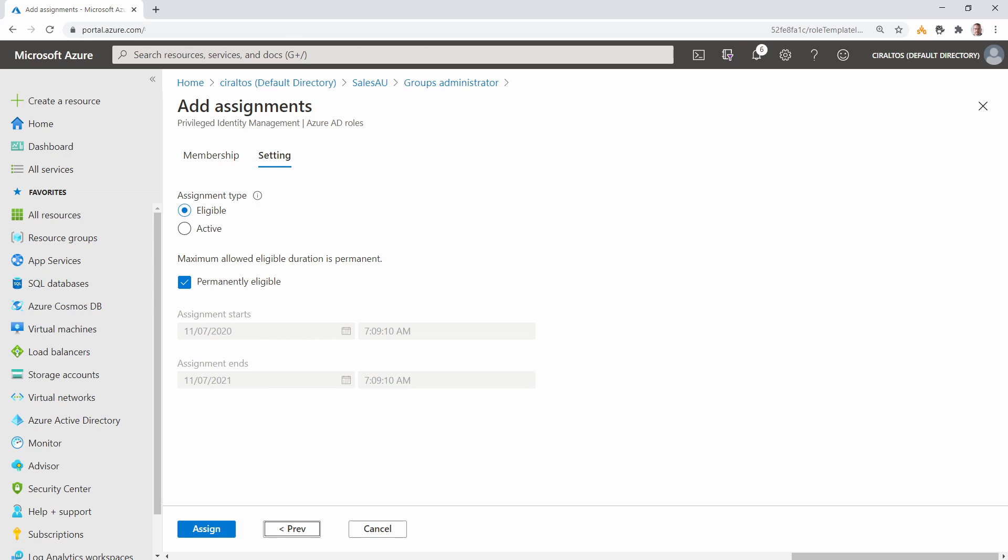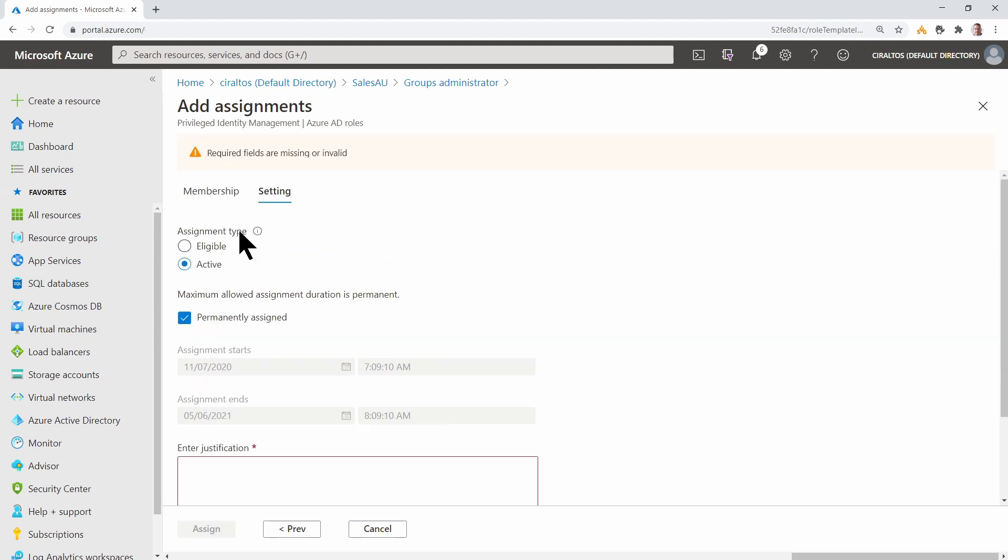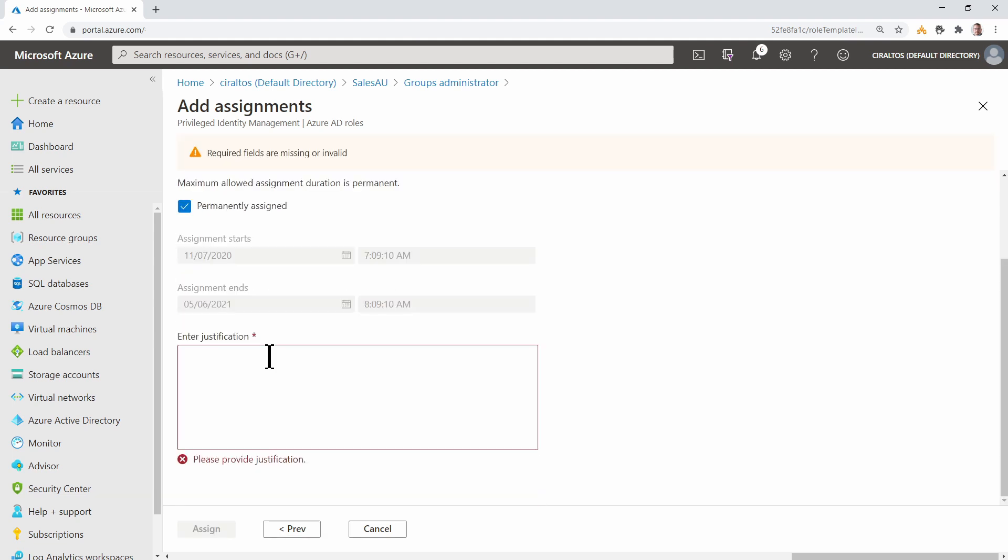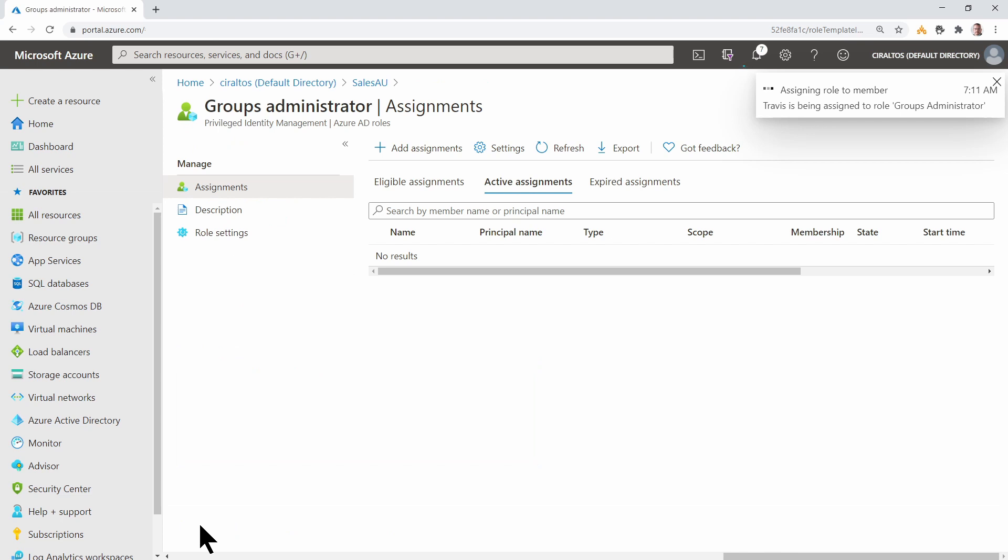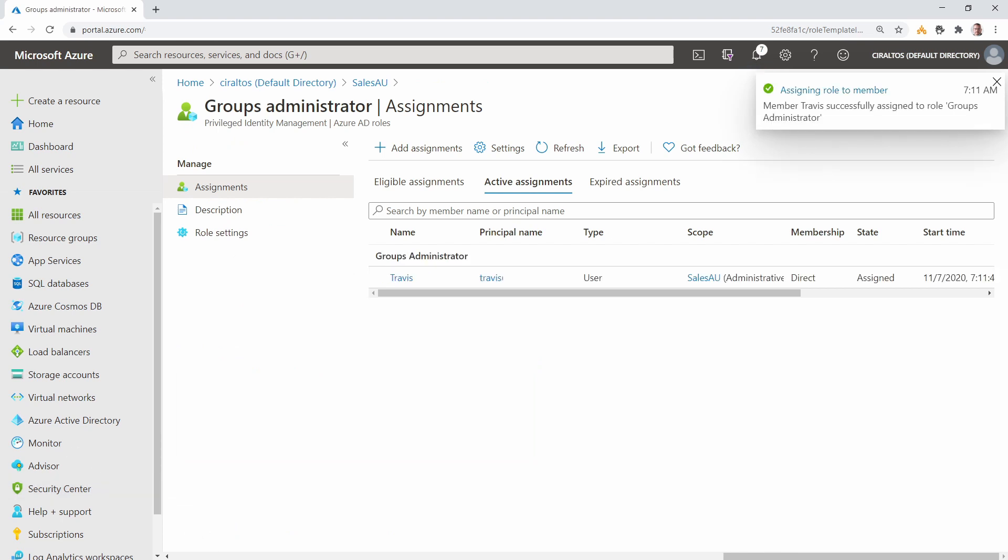From this page, you can make it eligible or active. I'll select Active and keep it a permanent assignment. Next, we enter a justification for this assignment. Once that's entered, click Assign. Now my user has Group Administrator and User Administrator rights to this administrative unit.